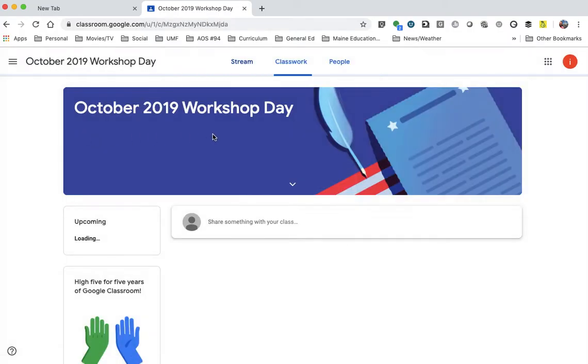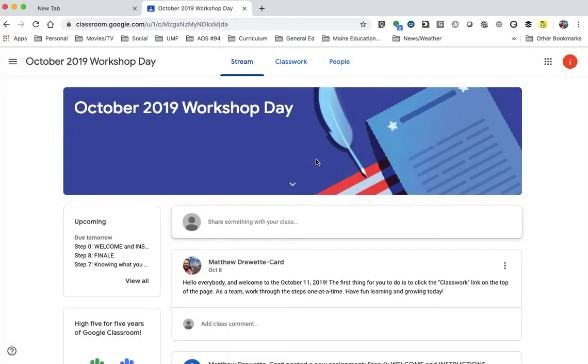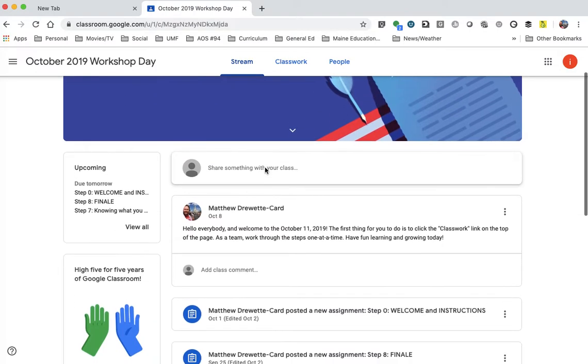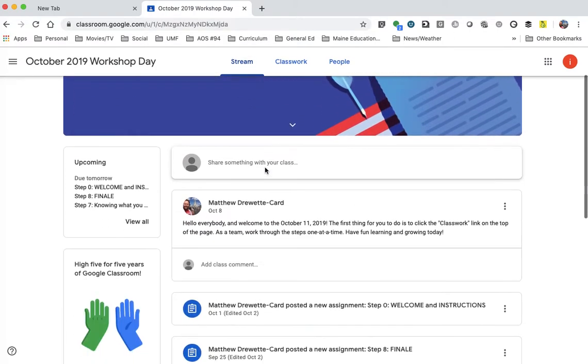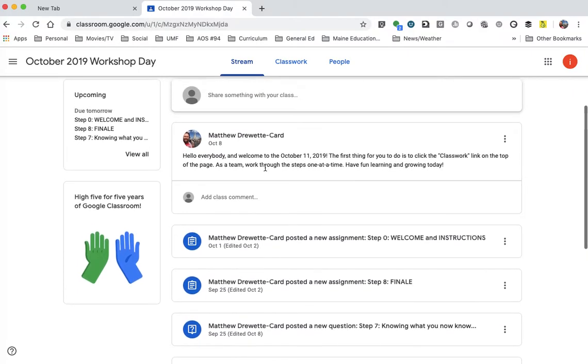There it is. And here we go. So you'll see this is the basic landing page, landing stream. And there's a bunch of different things at the top. The stream right here, this is just what's been posted, what's been entered into the class. You'll see the latest one is welcome to the October 11, 2019 workshop day. The first thing for you to do is to click the classwork link on the top of the page.